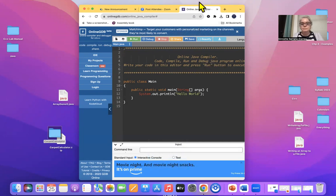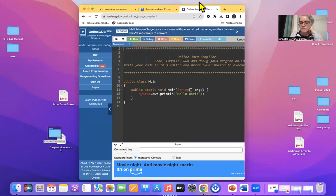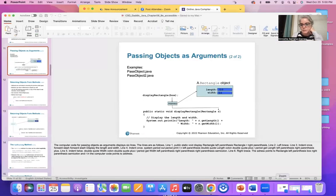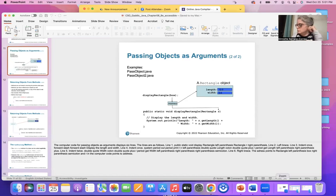I'm going to be doing a little video on the next section topic we're going to be talking about in Java. Before this, make sure that you review everything I sent to you — reviewing how to write to a file, how to work with arrays, and how to work with array lists.